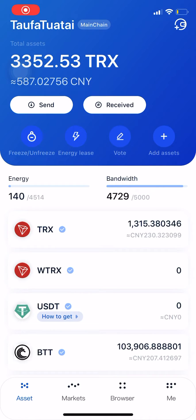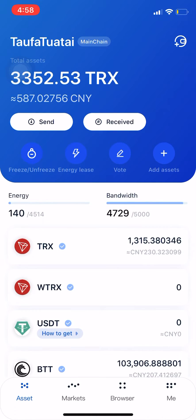Kia ora everyone, my name is [speaker]. Just a short video on how to freeze energy and bandwidth, and I'll show you how to unfreeze as well. It's pretty simple.